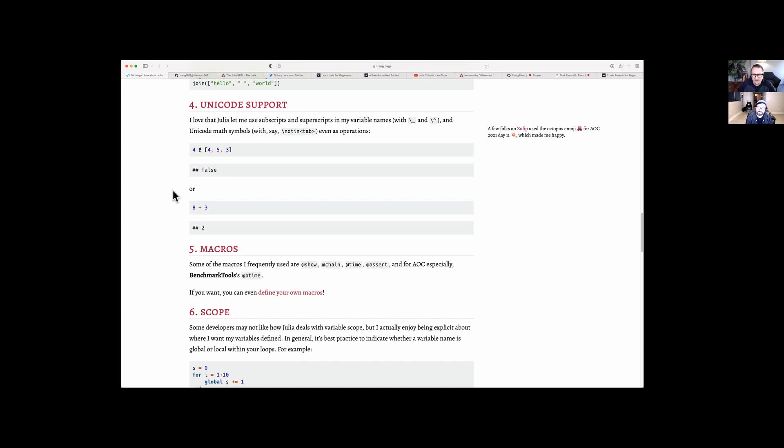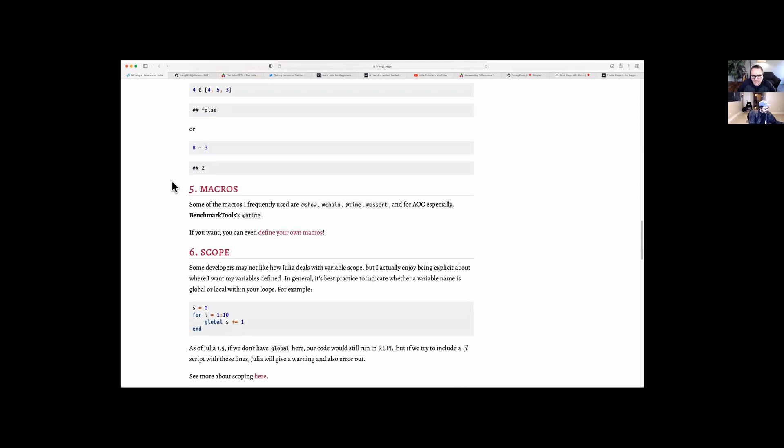Yeah, it is cool. I like how easy it is — you sort of type in, in a lot of cases, the same thing as what you would type in LaTeX. Then you hit tab and you get the nice Unicode representation of that. So very cool, I like that feature a lot.